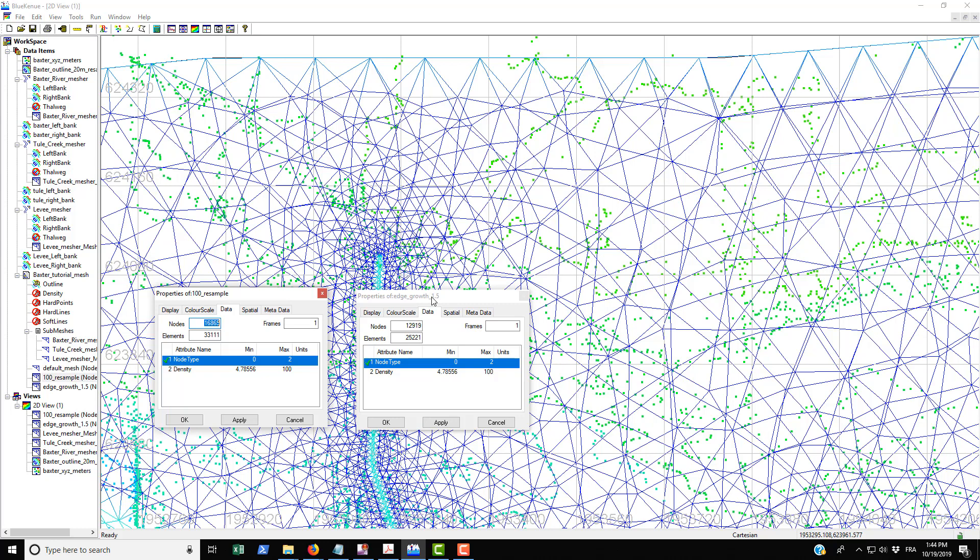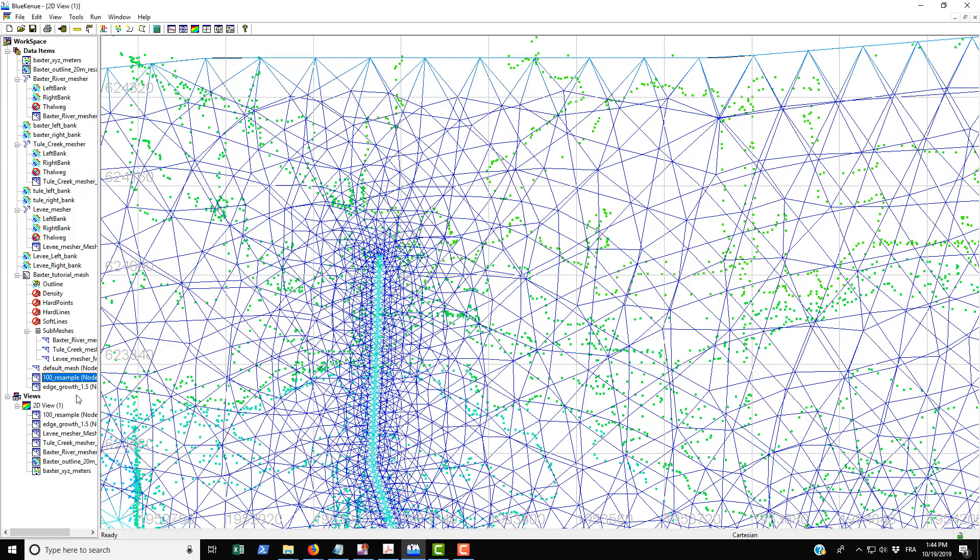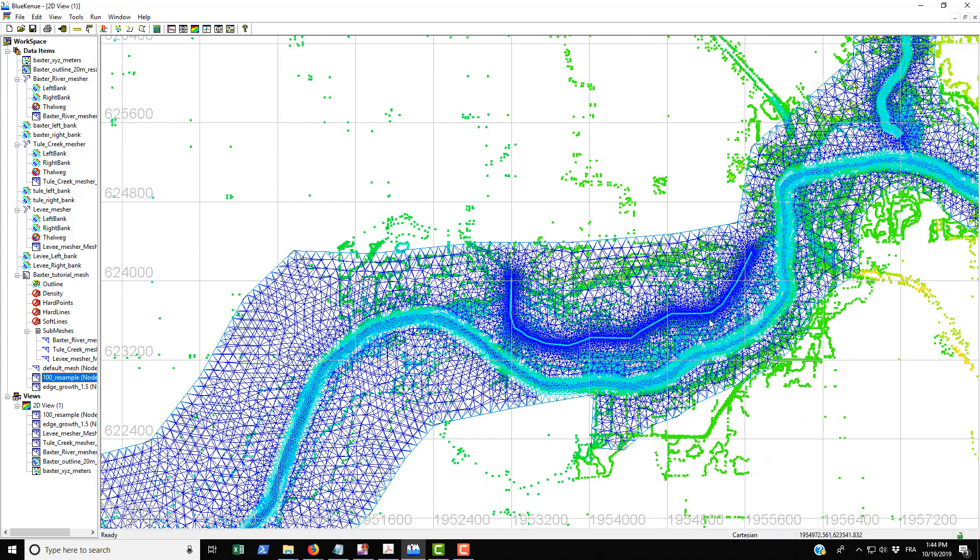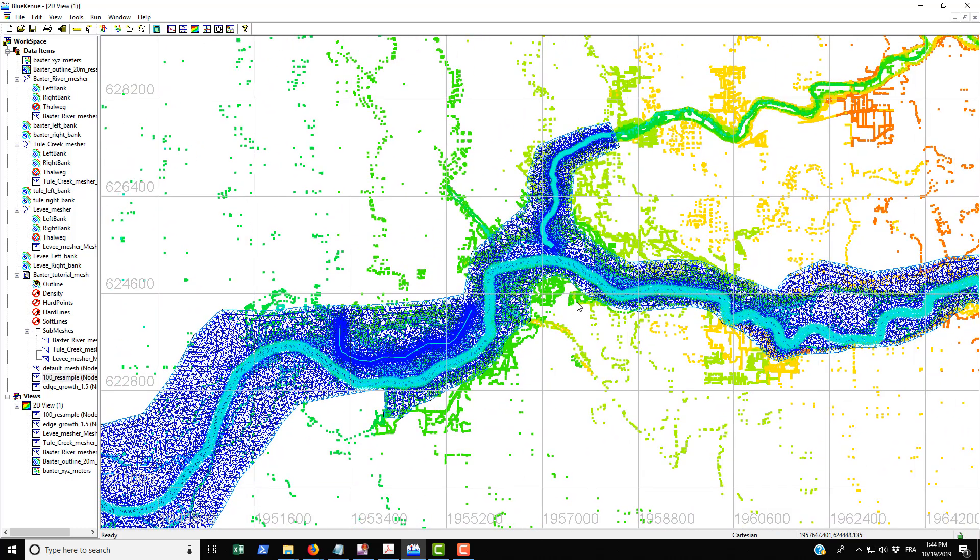By playing around with these parameters you can optimize your mesh in terms of resolving any spatial gradients in your velocity field as well as reducing the simulation time. I just thought that would be good to show you. You can play around with that.